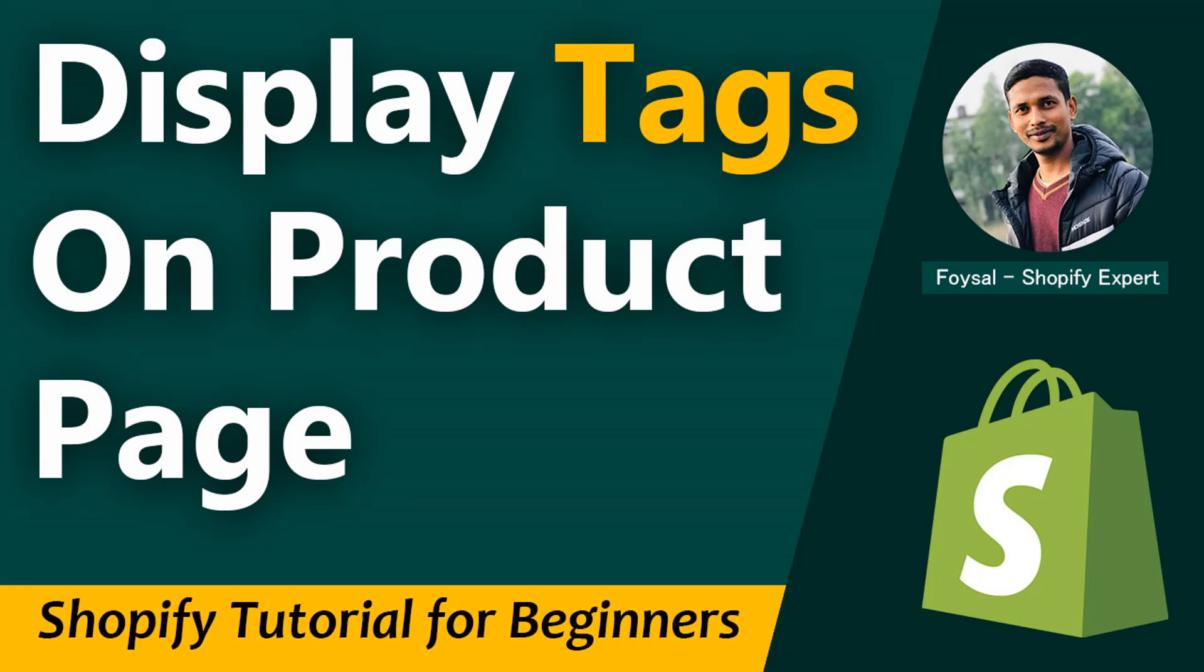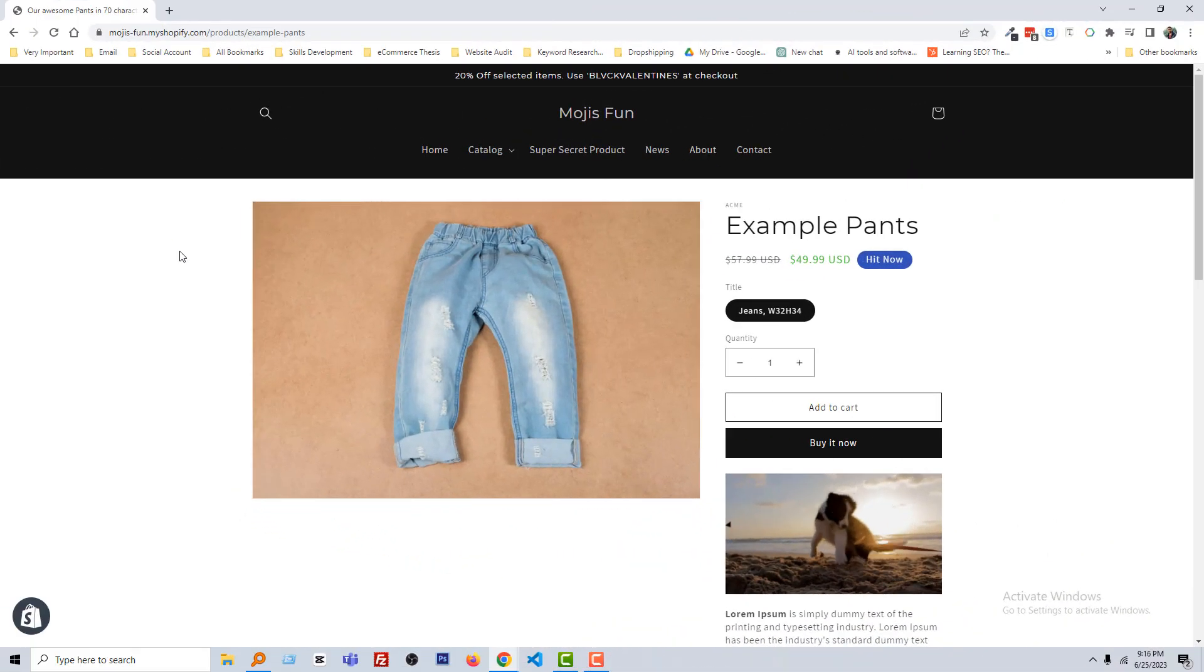Hey there, welcome to you in my YouTube channel. In this tutorial, I am going to show you how to display tags on product page in your Shopify online store. So if you have started your online business with Shopify and you want to customize your Shopify online store without hiring any developer or any coding skill, then you can continue this video. Here I am going to share an easy and fast solution, so let's get started.